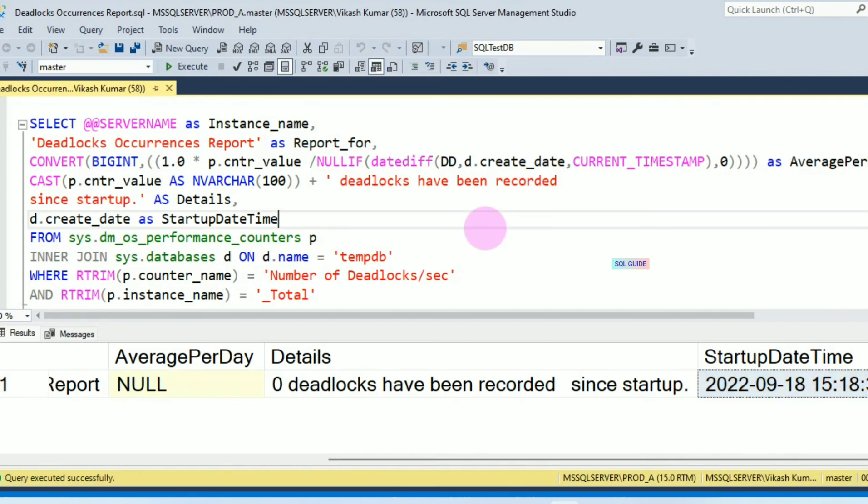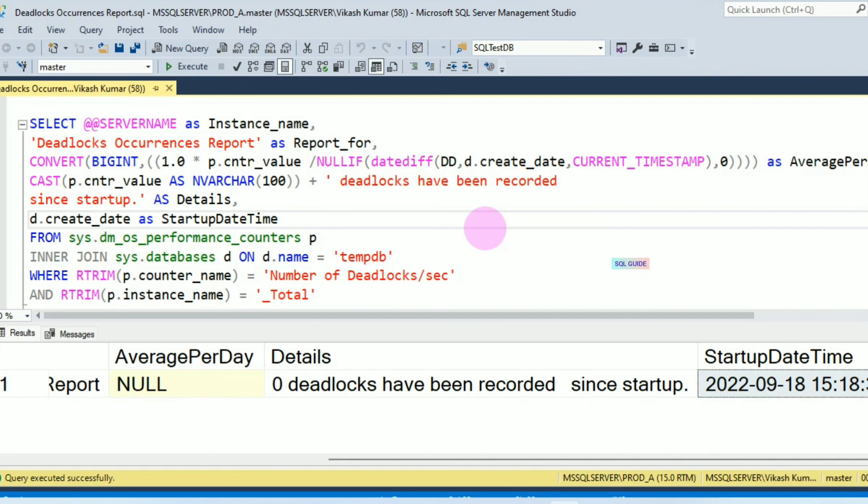So this is the script which helps you to get every morning report for all the instances for deadlock occurrence since server start time. And after getting the report, you can investigate more to resolve that deadlock issue. Thanks for watching SQL Guide. Please share and subscribe to my channel.